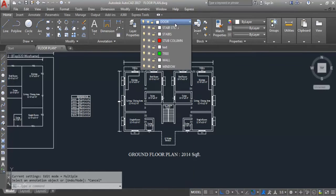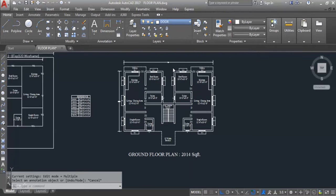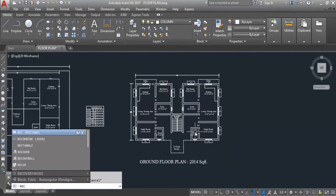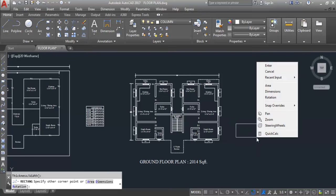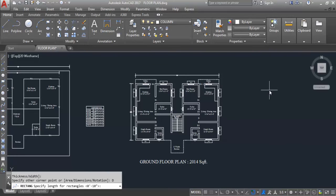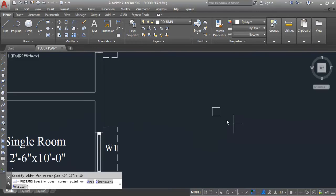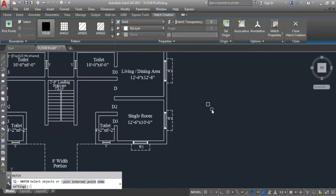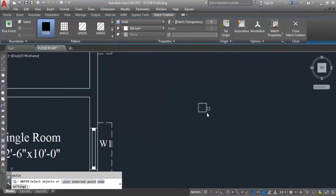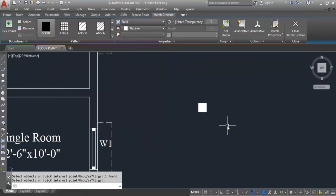Now I'll create the column. First, make the column layer the current layer. I'm taking column dimensions as 10 inch by 10 inch, so I'll take a rectangle first. Specify the first point, then right-click Dimension — 10 inch, enter, 10 inch, enter. This 10 inch by 10 inch column is now created. Now I'll hatch this — H is the shortcut key for the hatch command. Select Solid, then Enter. The column is now created.